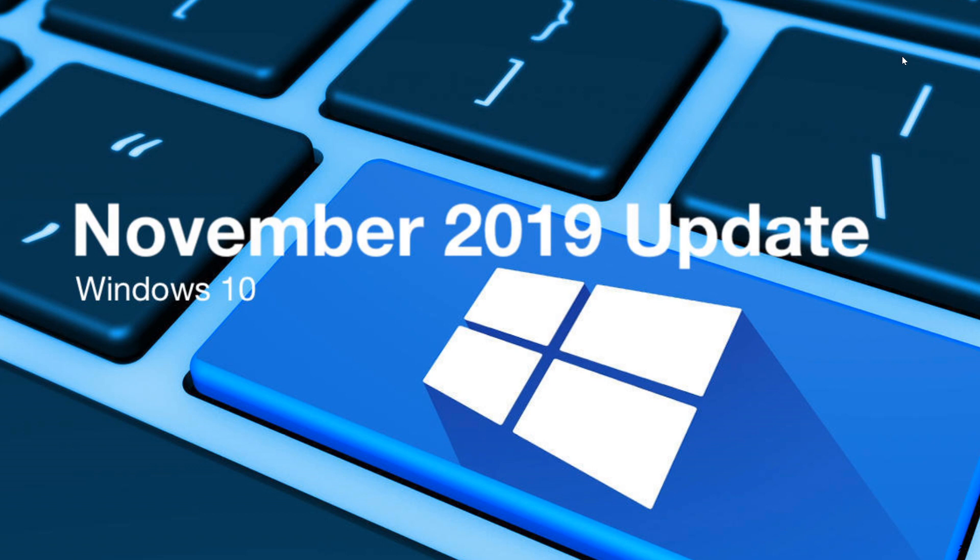Of course, when the general rollout happens, it's going to be even more interesting because we'll see more people adopting it. More people also means we might see some things or problems happen, but in general I think this rollout is going to be pretty good.